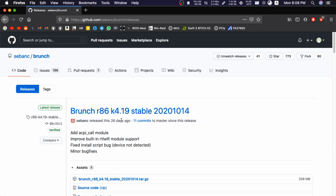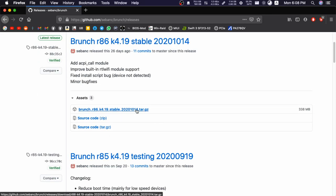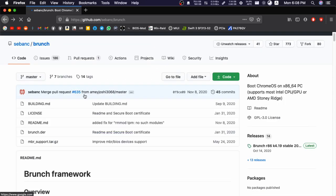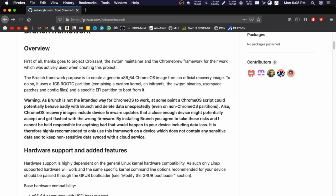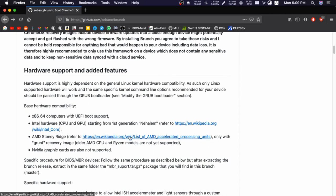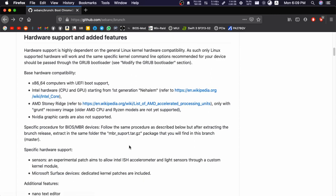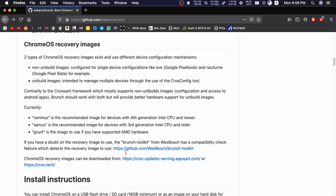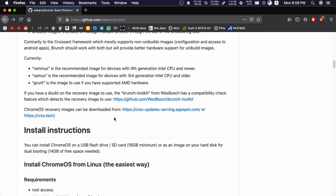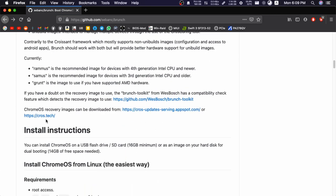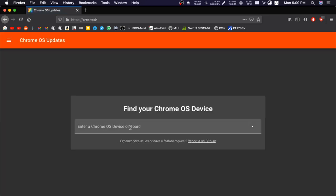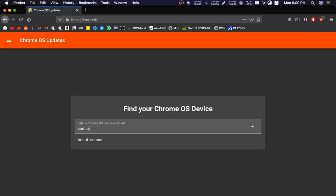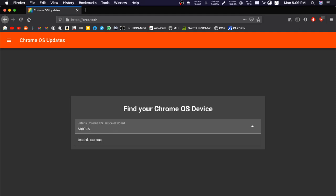Following that, click on the releases and download the latest stable Brunch version. For me it is r86 k4.19. Just hit this link to download the Brunch, and then go back and scroll down until you see these links and click on https://cros.tech.